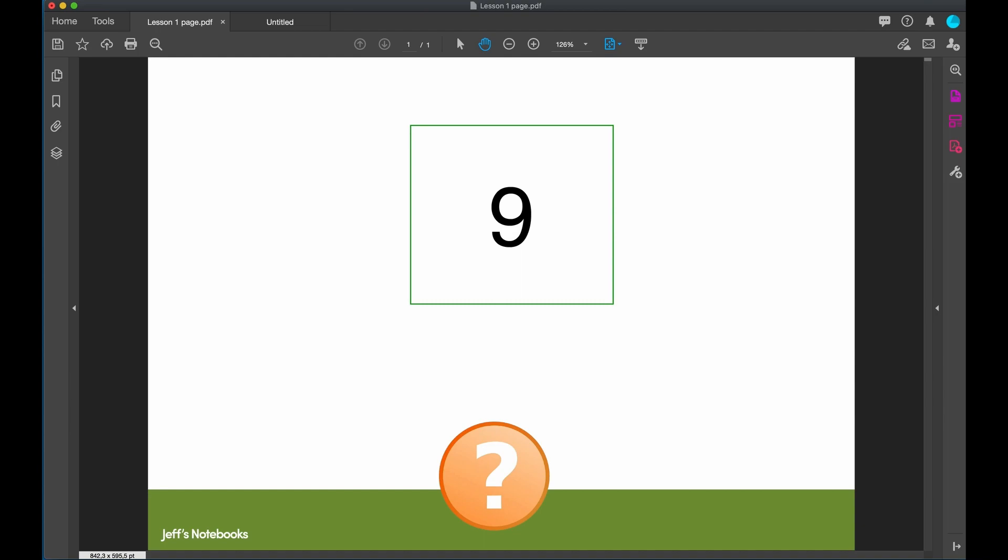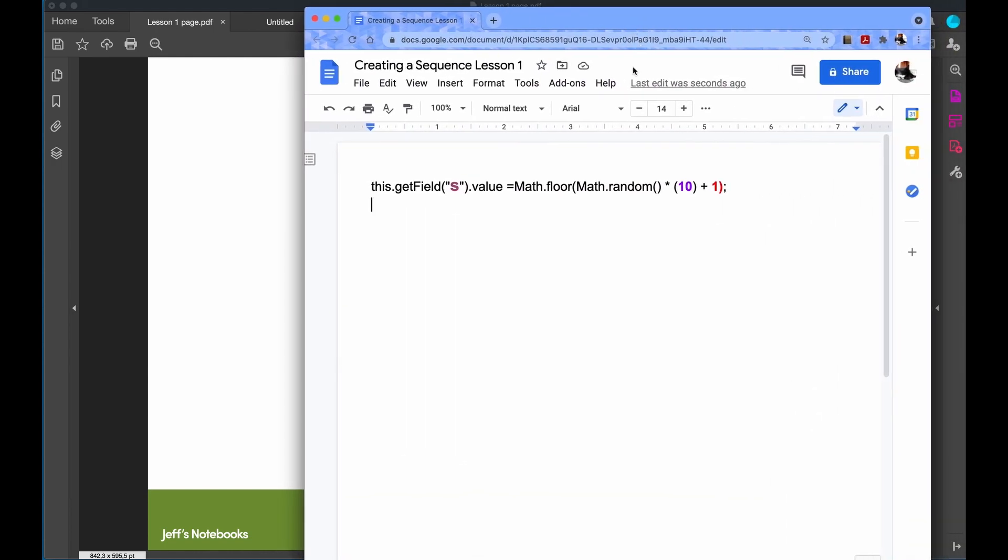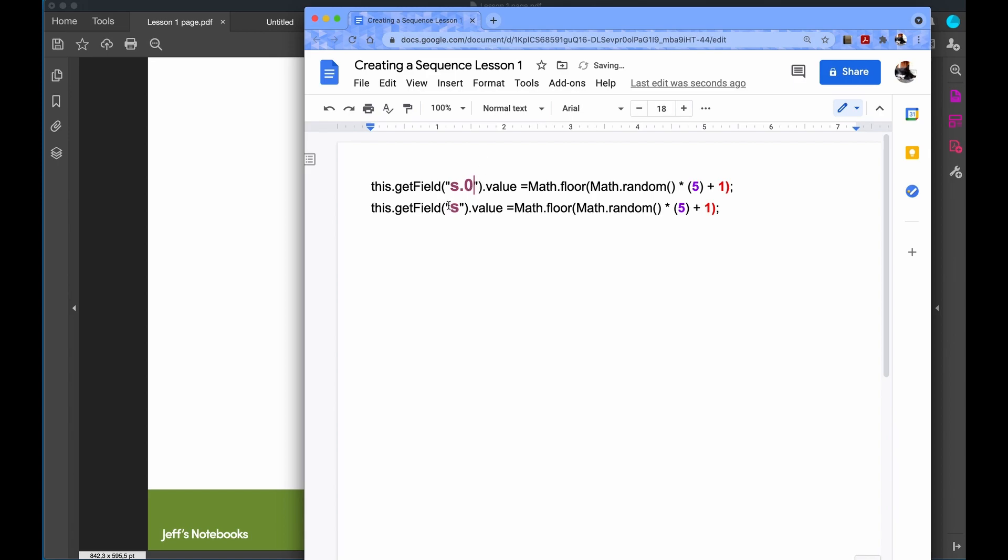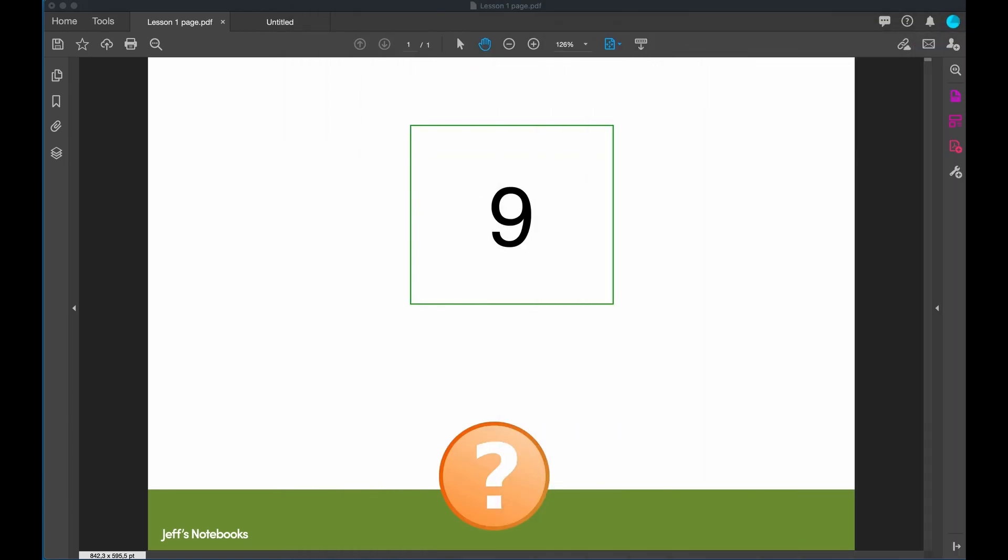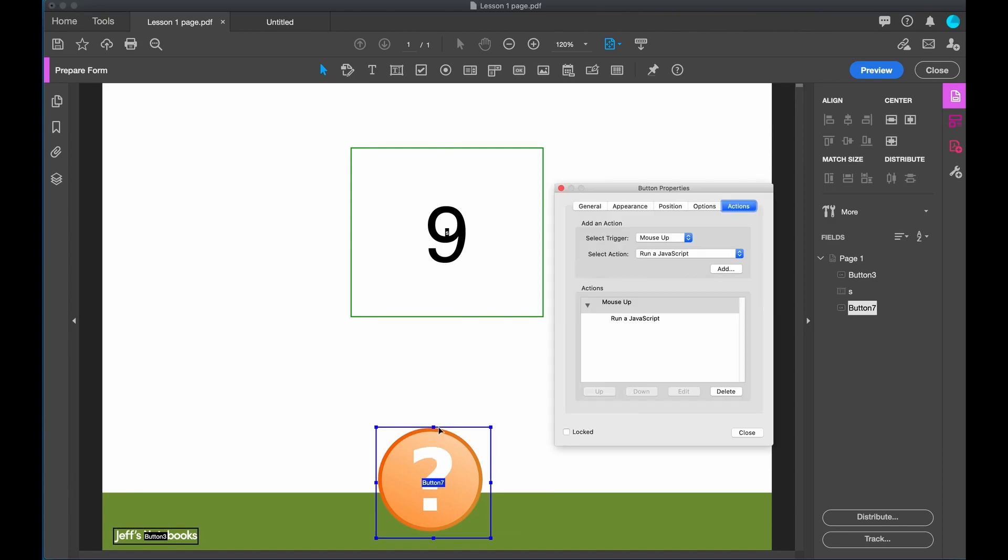We've seen what we can do with one random number. What can we do with two random numbers? Let's first of all build the coding for two random numbers. What we have here is the original JavaScript. I'm going to change the upper limit to 5. And I'm going to copy and paste this line below. What I now need to do is to create two fields. I'm going to copy and paste this into the button.